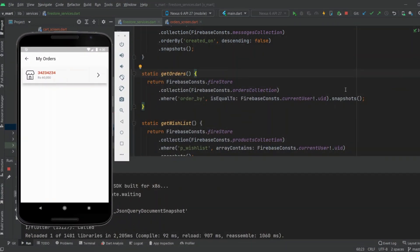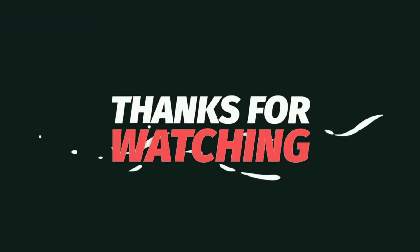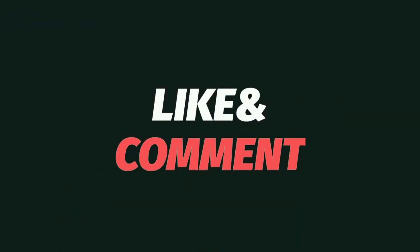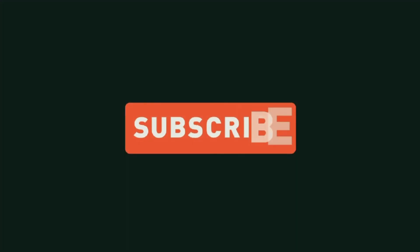You can remove this error by applying the .snapshots() method if you are using StreamBuilder with QuerySnapshot, or by applying the .get() method if you are using FutureBuilder. Thanks for watching.